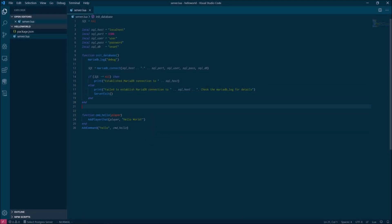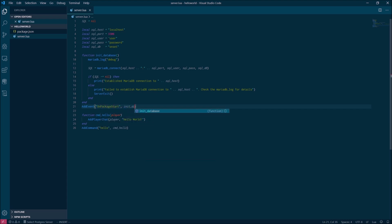Once we have a function to initialize our database connection, we're going to register that function with Onset so that it's executed when the package starts.